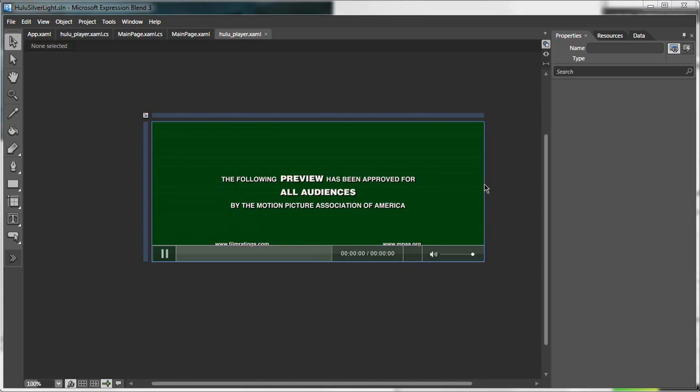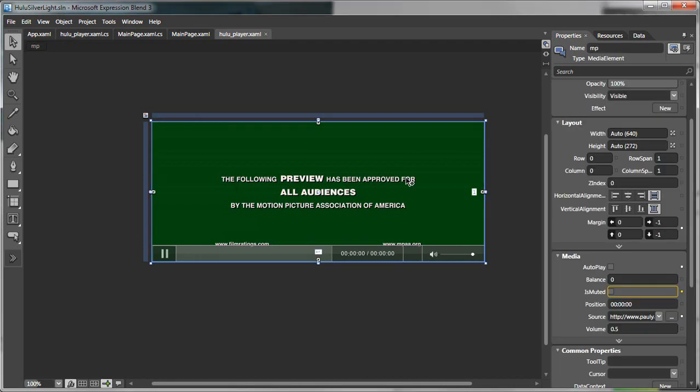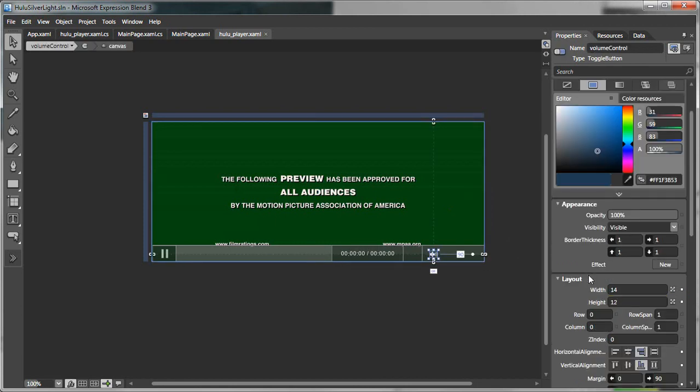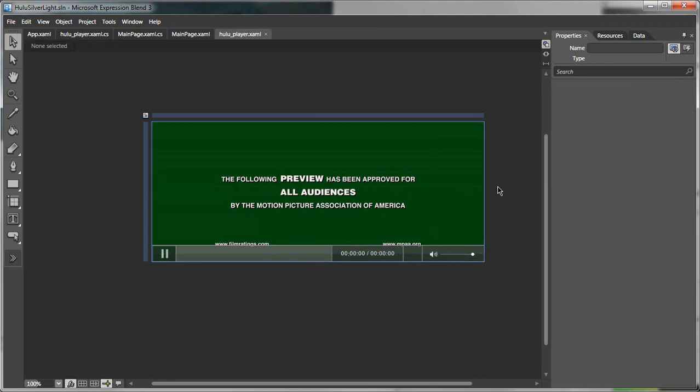In this video, we bound the media element is muted property to the is checked property of our volume control toggle button. I look forward to any questions or comments you may have.